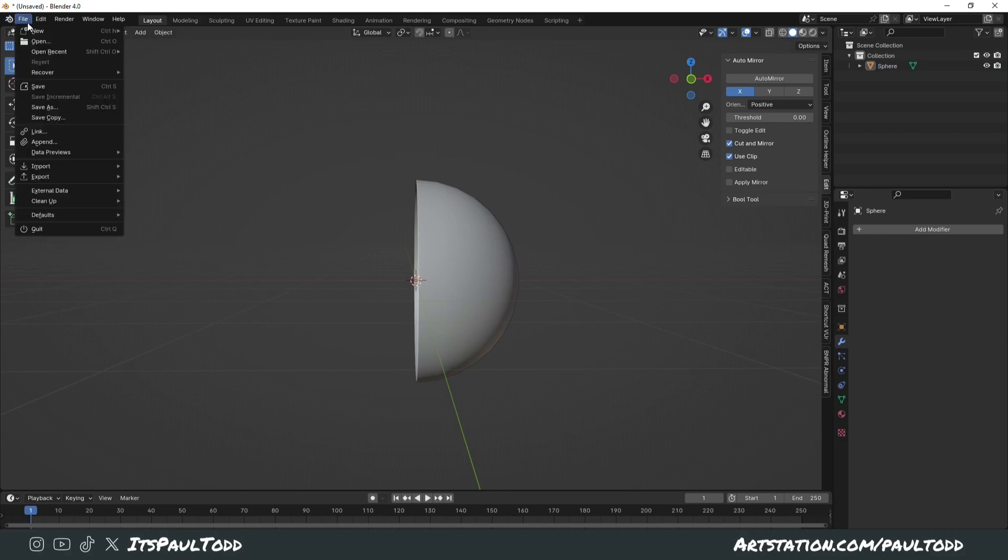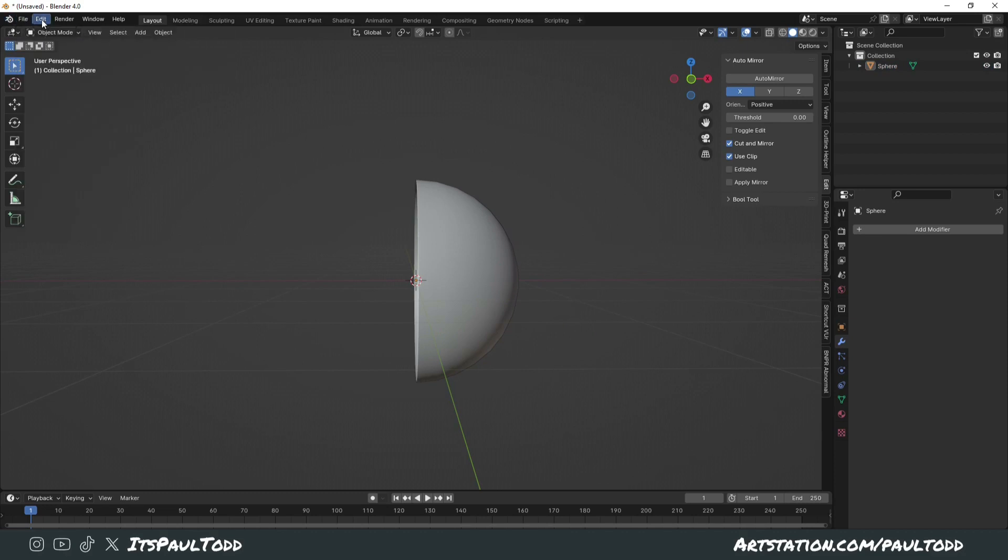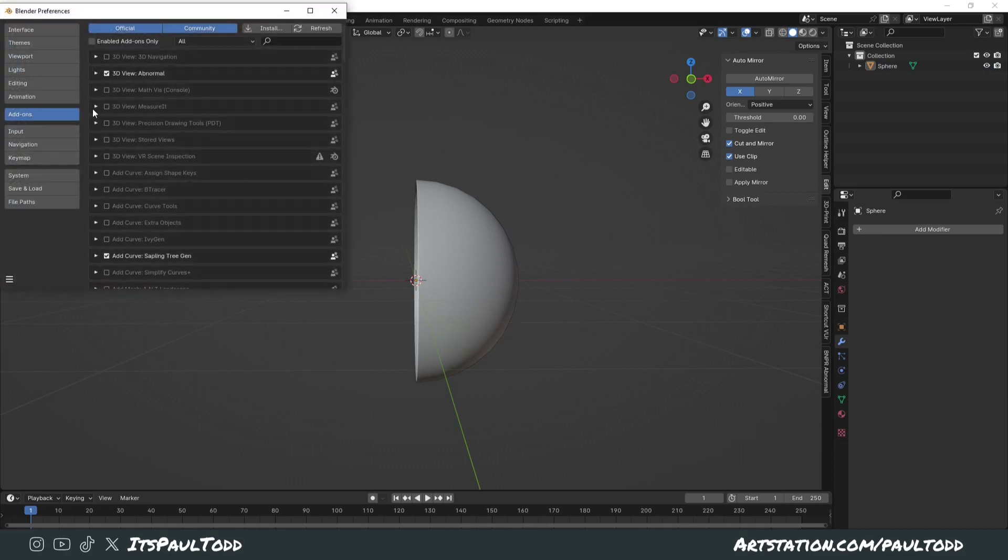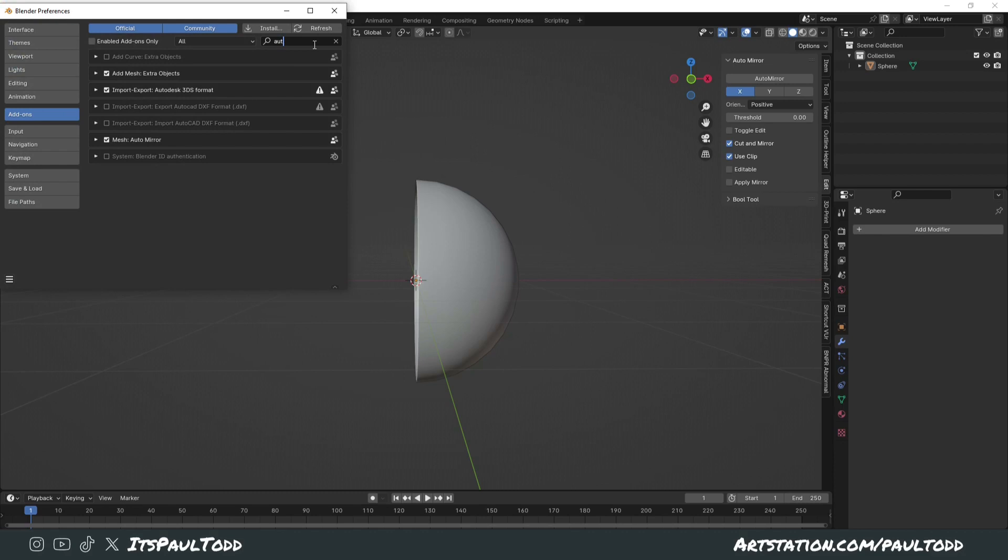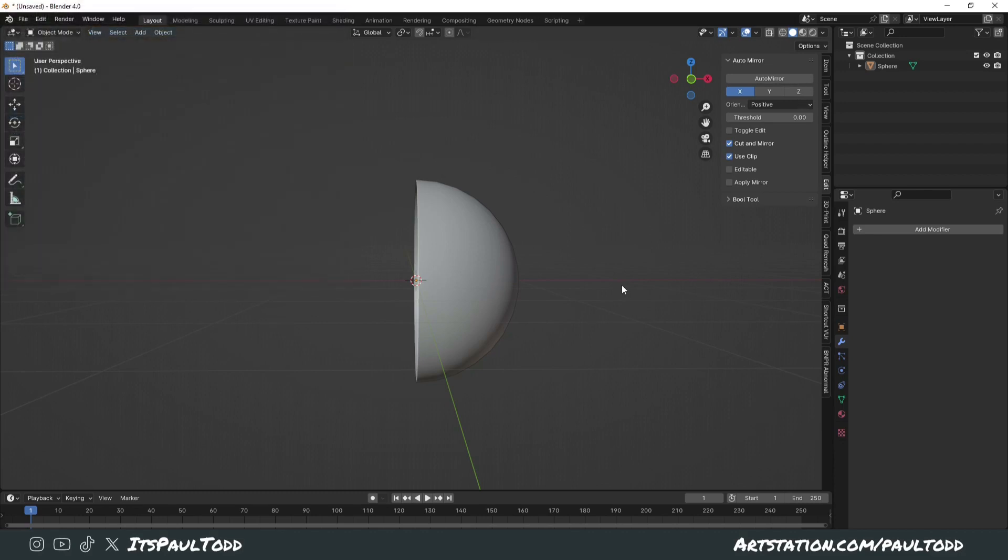You can get this through Edit, Preferences, Add-ons, and Auto Mirror. There it is. Just tick that box. It's so useful for so many things. I recommend having it on all the time.